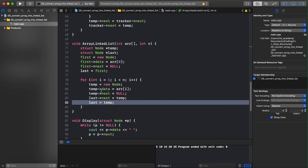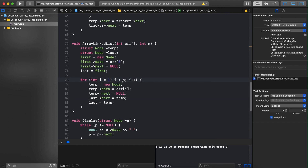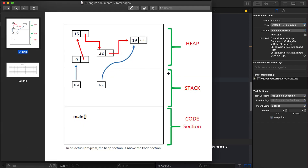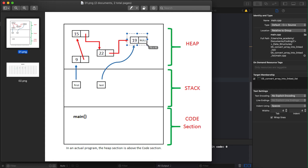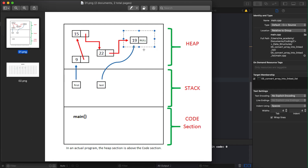We run the loop one more time with i equal to three — is 3 less than 4? Yes. Again it creates a new node, sets its data, sets its next pointer. The previous last node's next points to the newly created node via `last->next = temp`, and then `last = temp` moves the last pointer to point to this final newly created node.